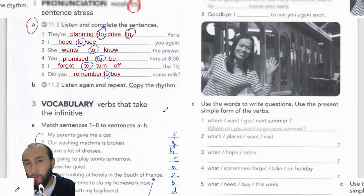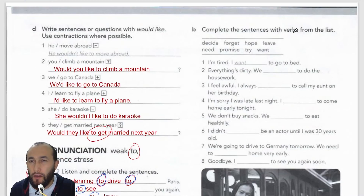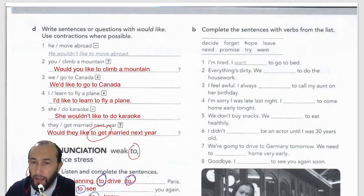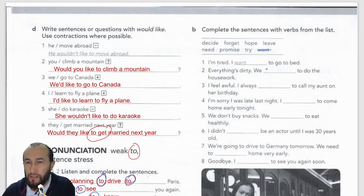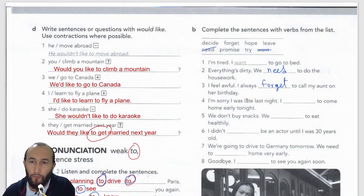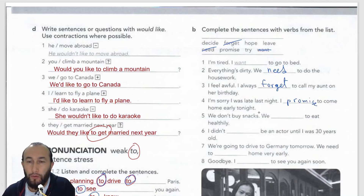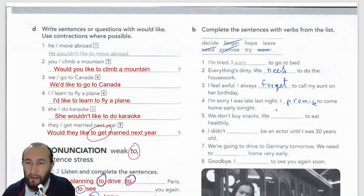Exercise B — complete the sentences with verbs from the list: decide, forget, hope, leave, need, promise, try, want. Number one is done: 'I'm tired, I want to go to bed.' Number two: 'Everything is dirty, we need to do the housework.' Number three: 'I feel awful, I always forget to call my aunt on her birthday.' Number four: 'I'm sorry I was late last night, I promise to come home early tonight.'